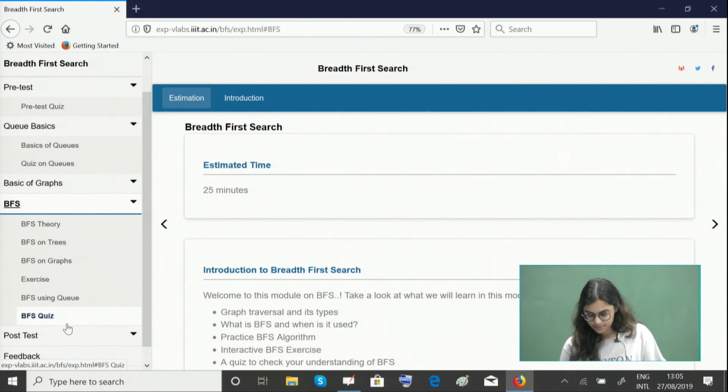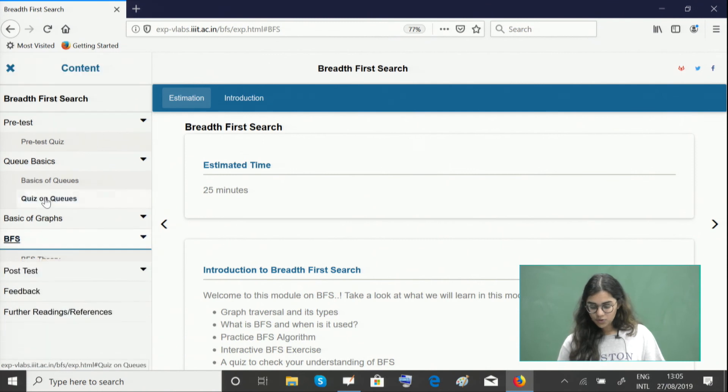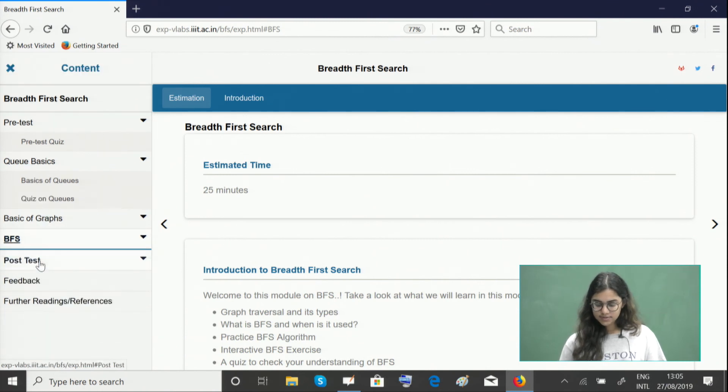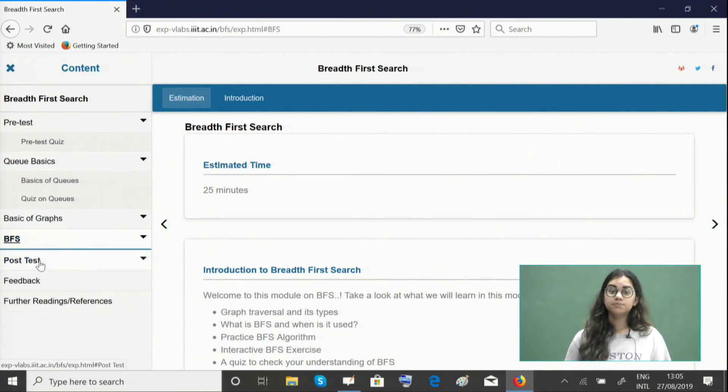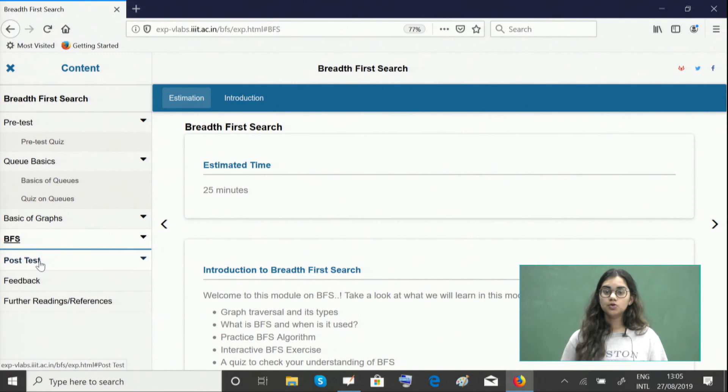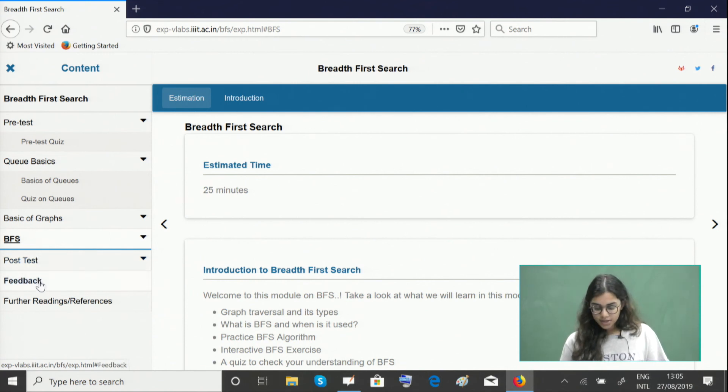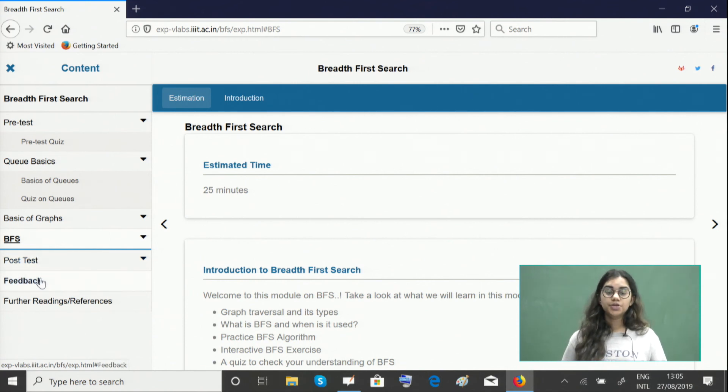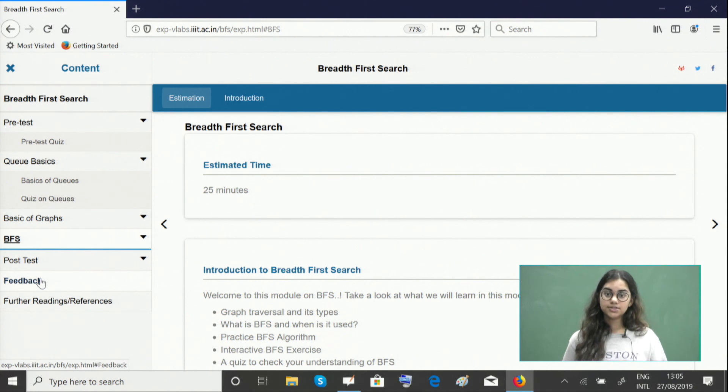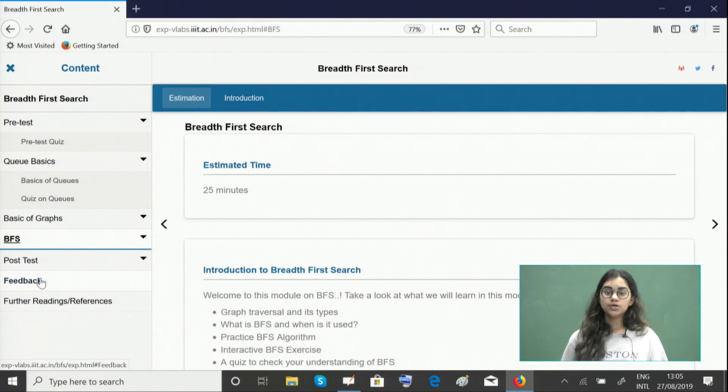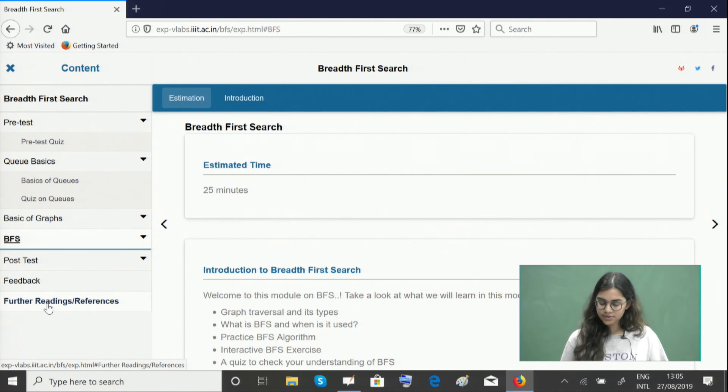After you're done with all of these modules, we encourage you to go ahead and give the post quiz to make sure you're thorough with the concepts. If you wish to read more about this searching algorithm or do the coding implementation, we have useful links for you in the Further Readings and References section. Thank you.